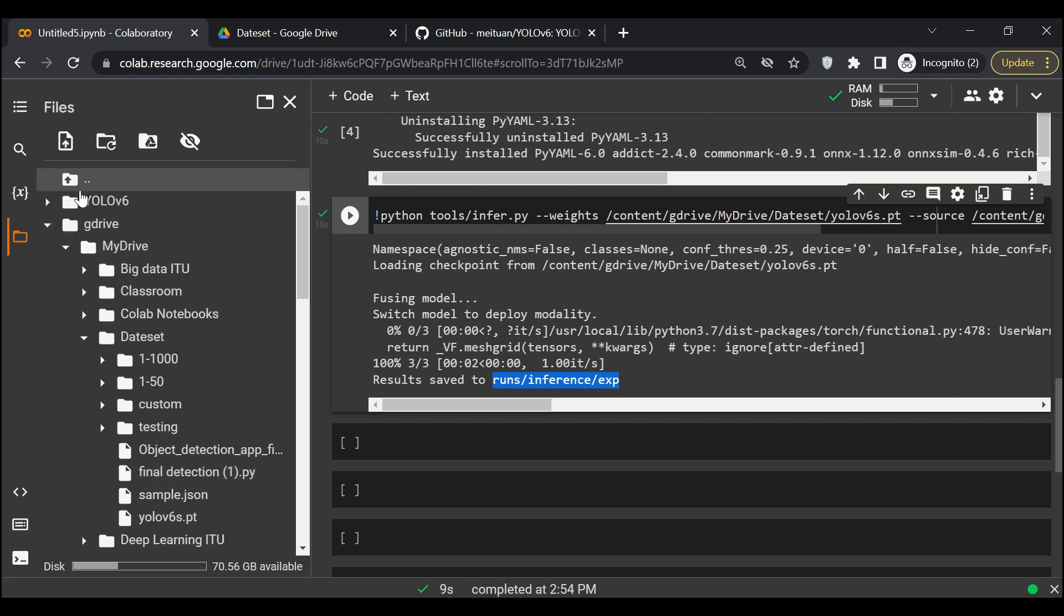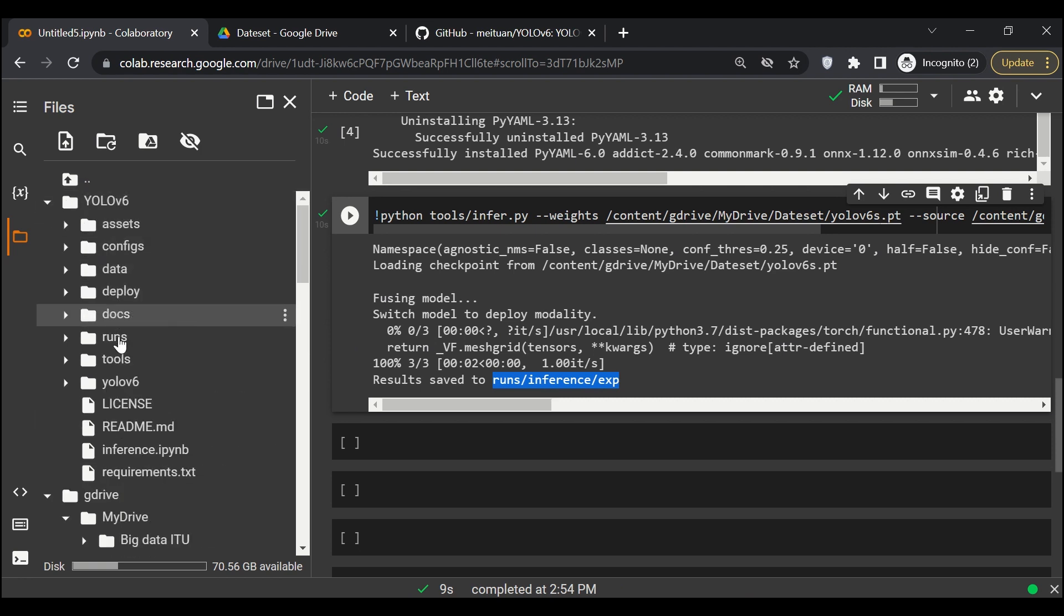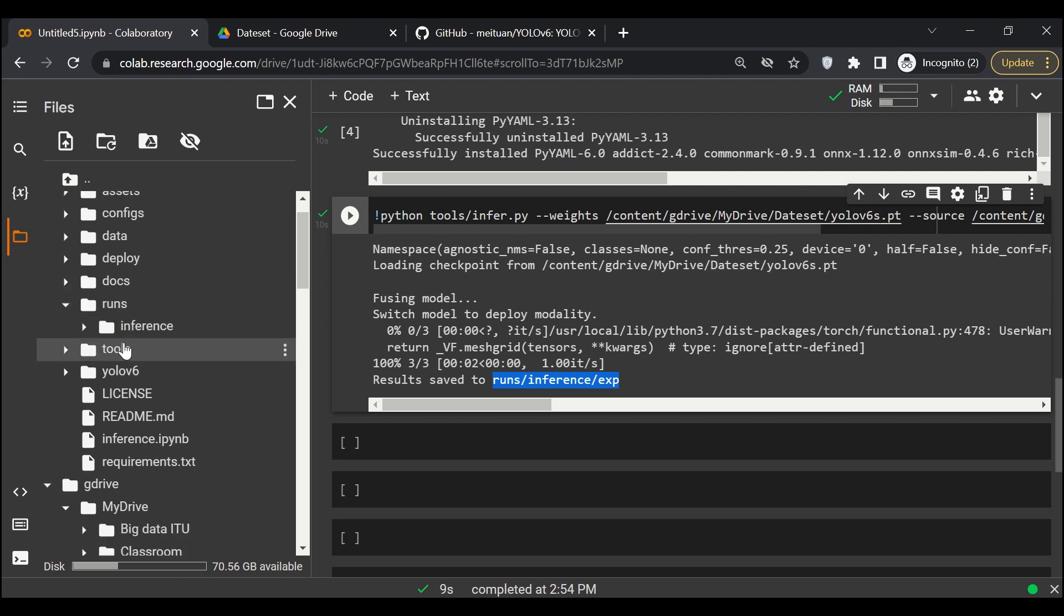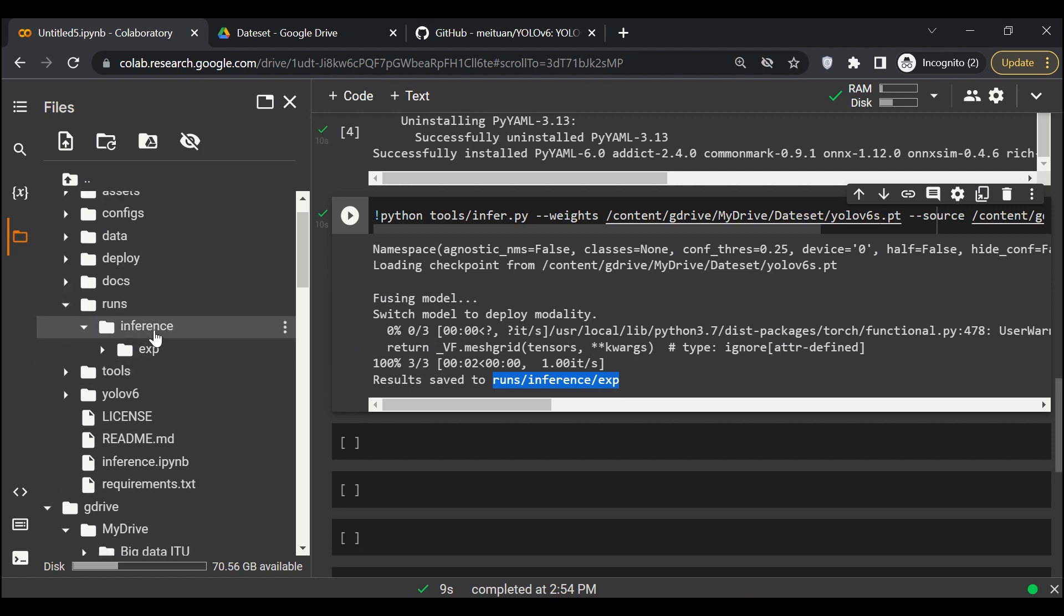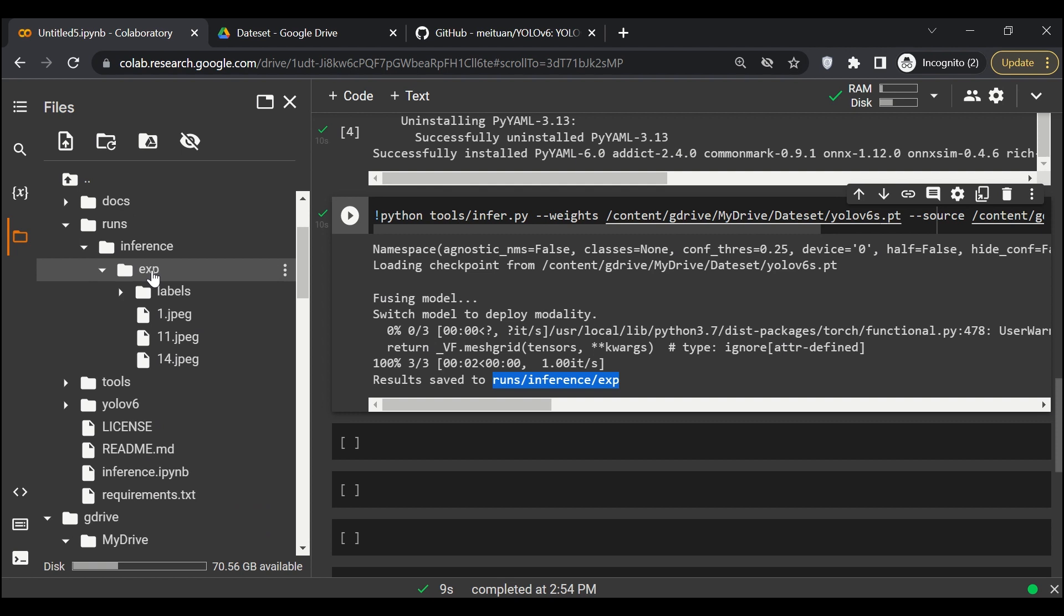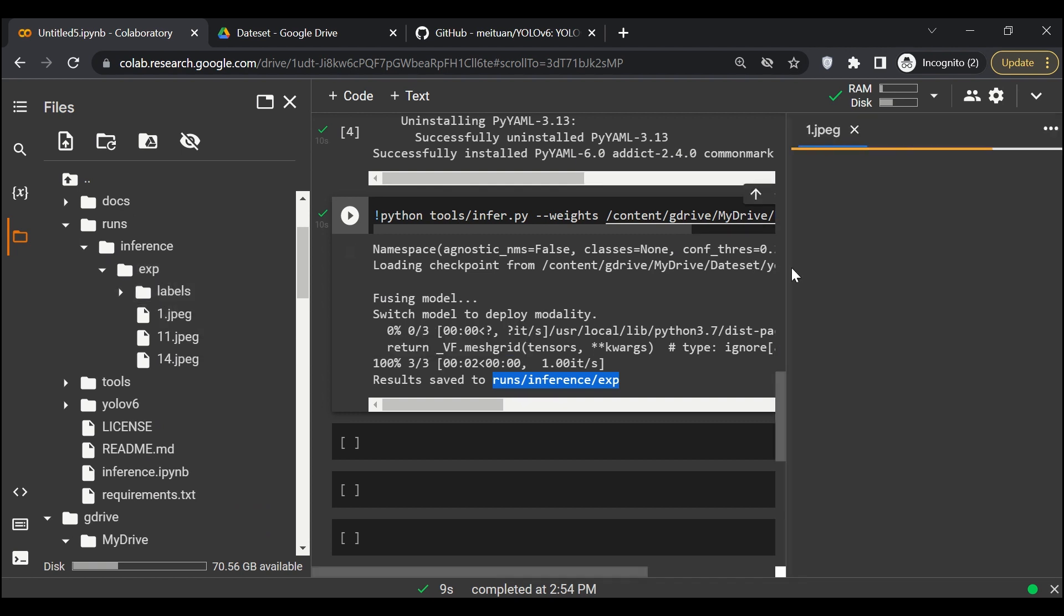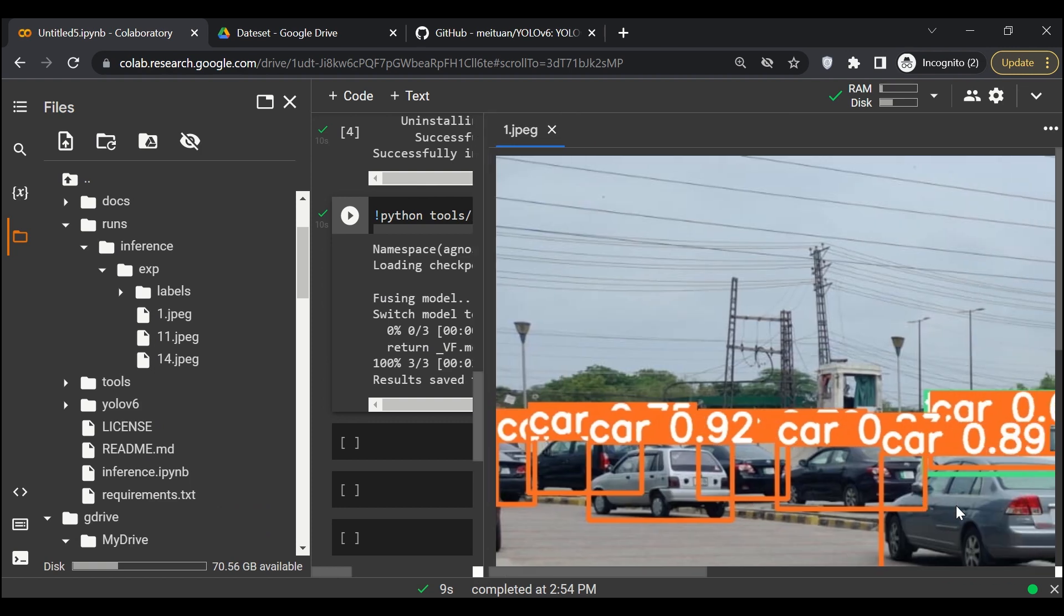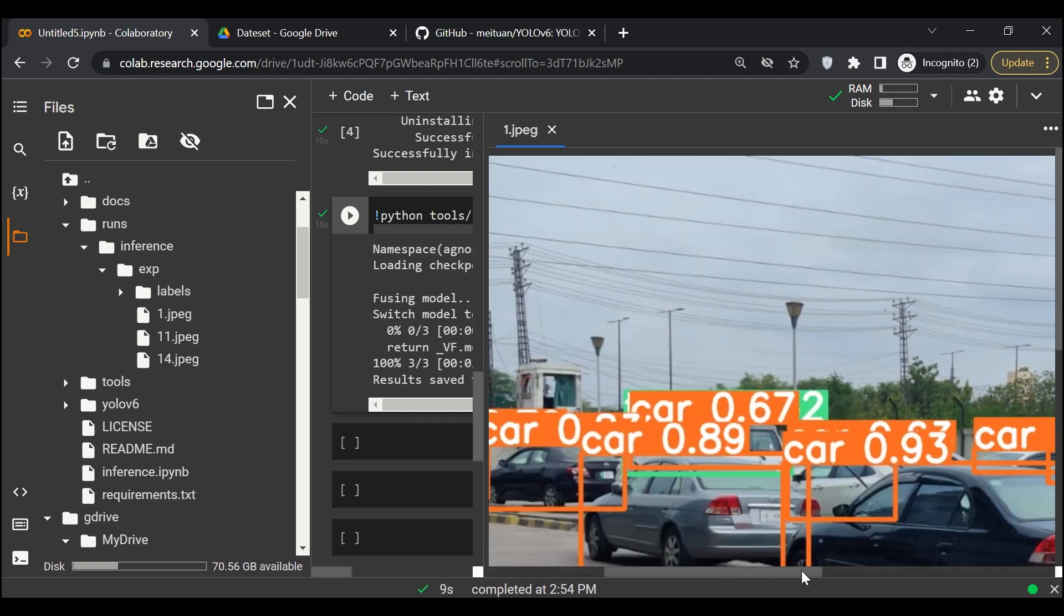Results are saved in runs/inference/exp. If we go to yolo v6, there is a folder called runs, there is a folder called inference, there is a folder called exp. So if we go to the first image, we can open it over here. You can download it as well.